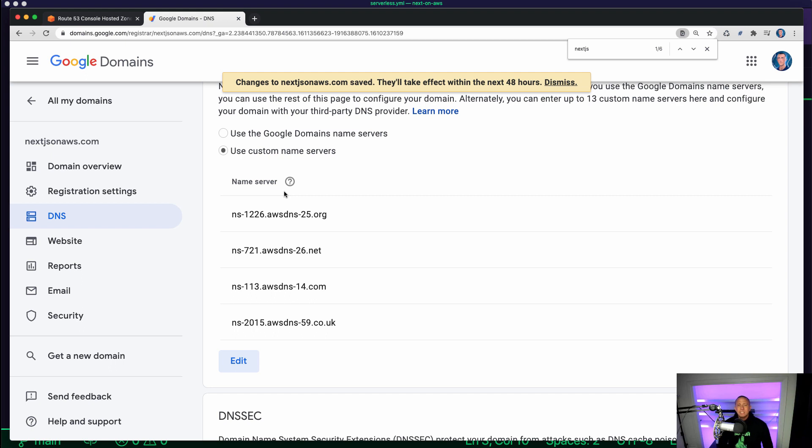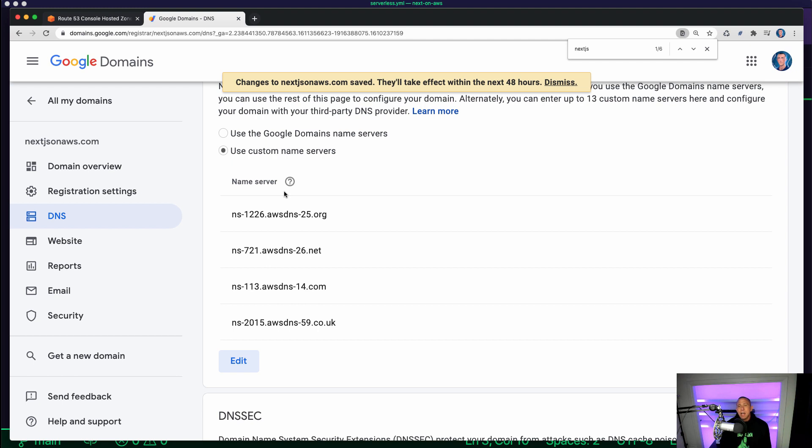And once these are saved, everything is actually configured on our end when it comes to AWS and how that is being set up with our domain provider with Route 53. What we now need to do is just deploy our app and everything should be working once the DNS has been propagated.